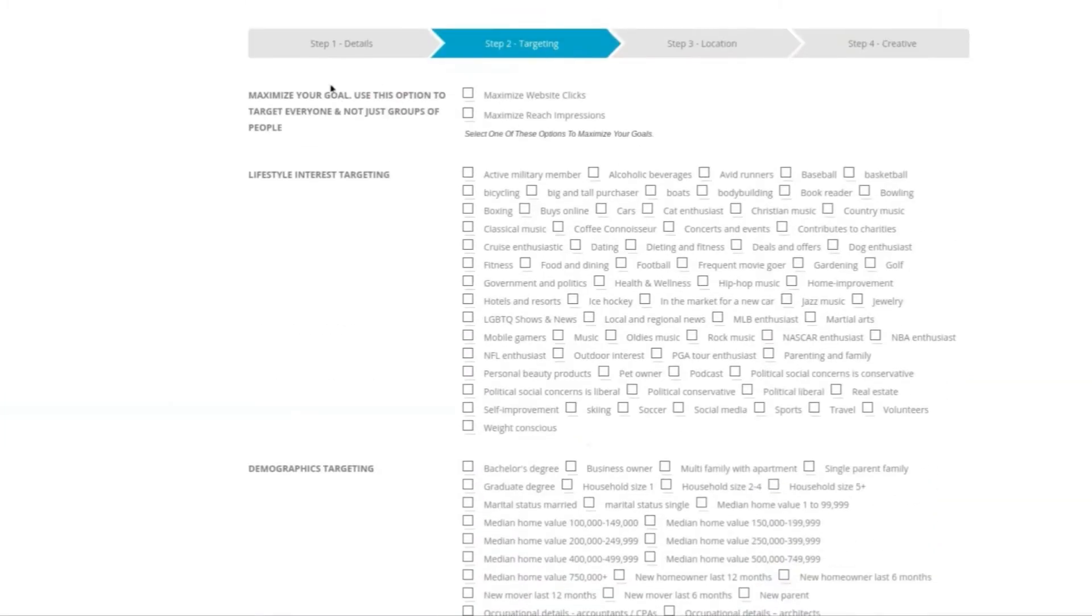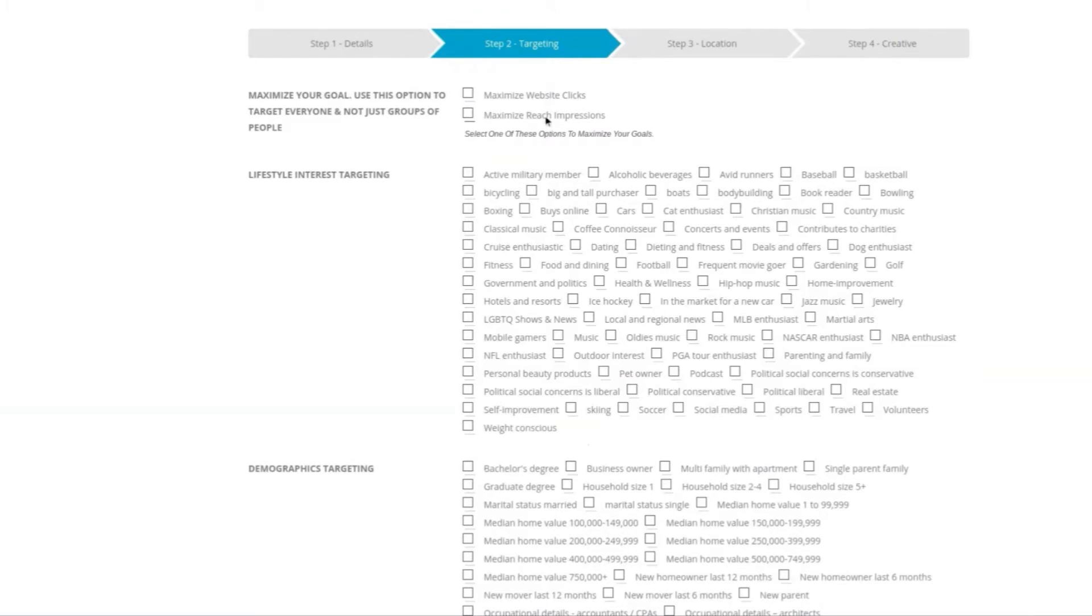Select Next, which brings open your targeting options. From here, you're going to have three options. You can maximize your goal, such as maximizing your clicks to your website, or maximize your reach to the number of people who see your ad.